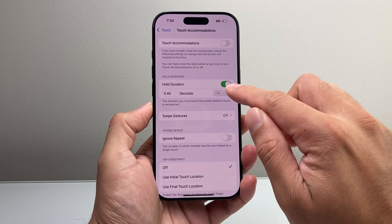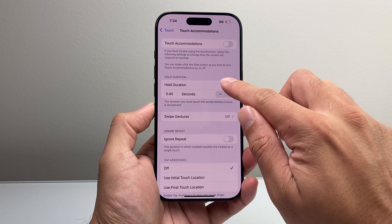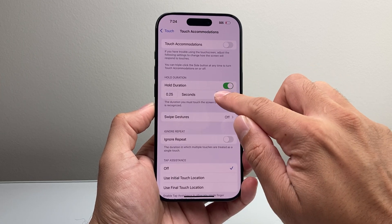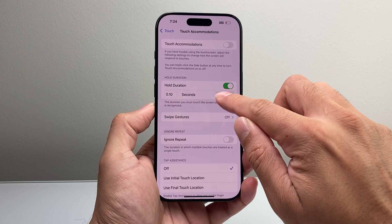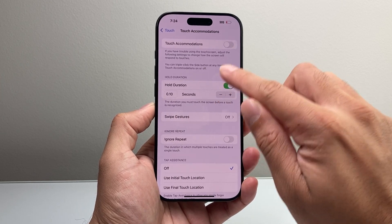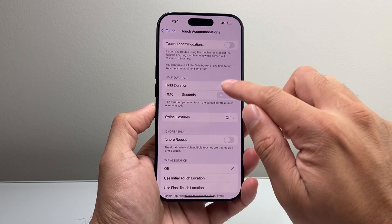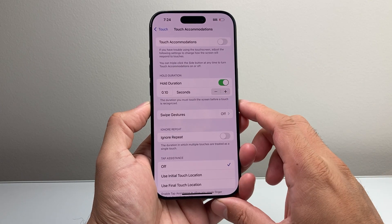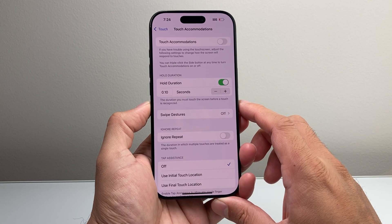If you put more seconds it's going to delay the touch, versus if you have it very low it's going to be a quicker touch — so faster and quicker, it's going to be able to adjust that accordingly.